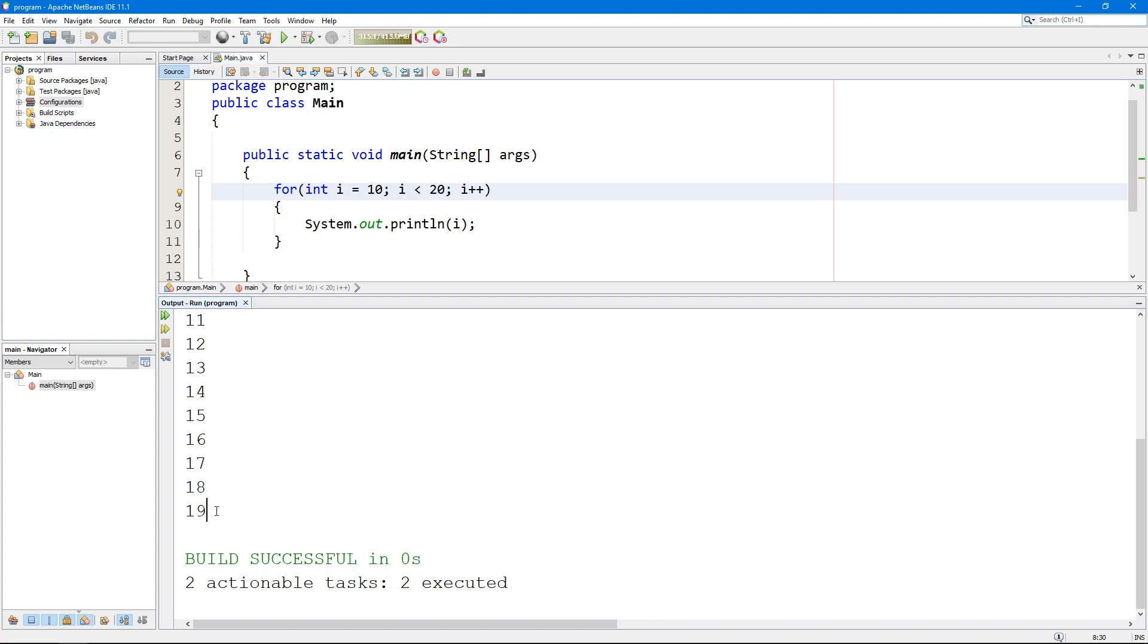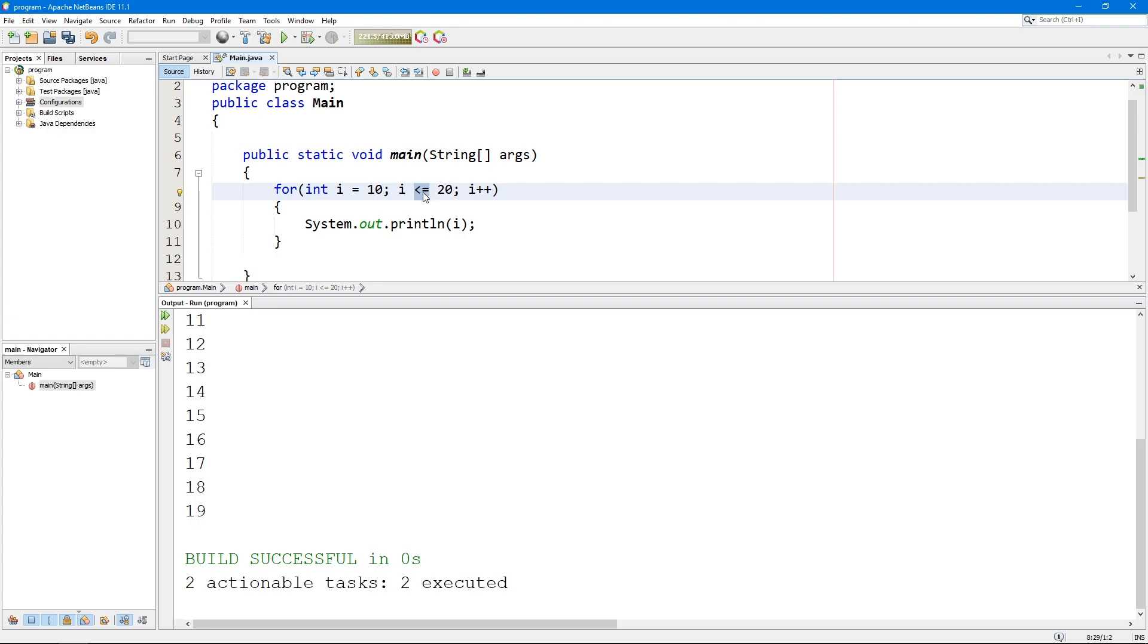So the problem here is basically in the condition that I'm saying i less than 20. If I change it to less or equal 20 by doing this, I now am able to see 20 and you guys will see why.